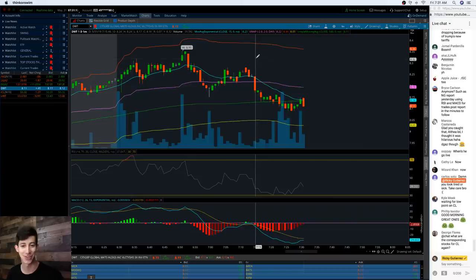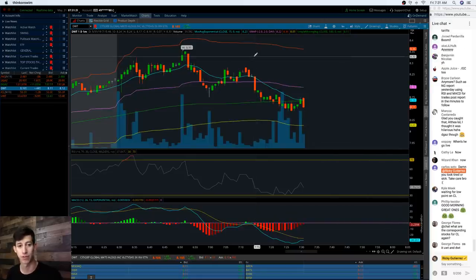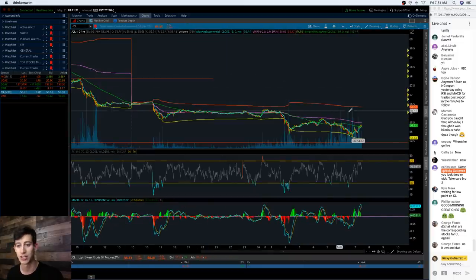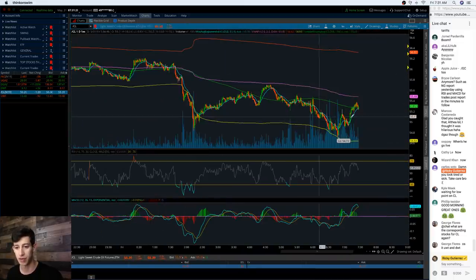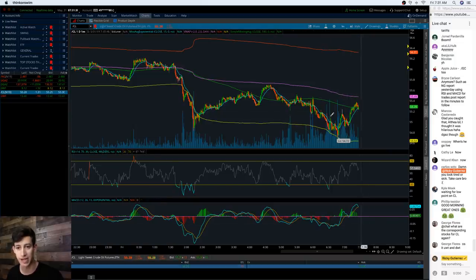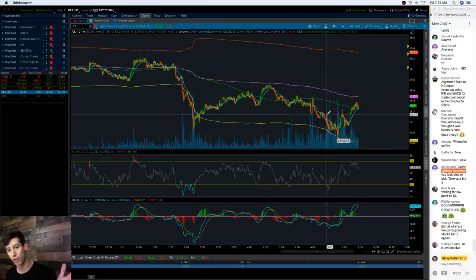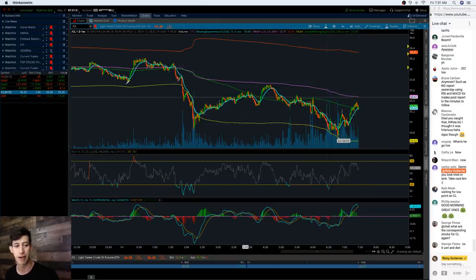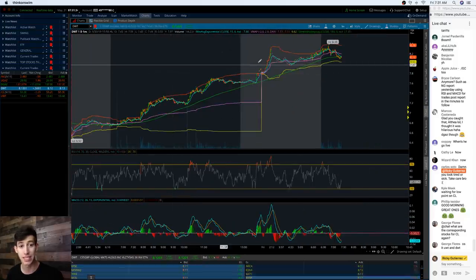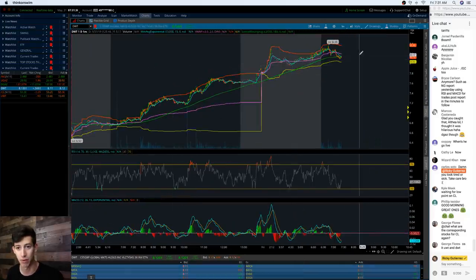Yesterday is a perfect example of why it's so important to manage your risk. Forward slash CL as of right now is definitely a little more on the overbought side with the RSI and the MACD, and it has an overall descending pattern.